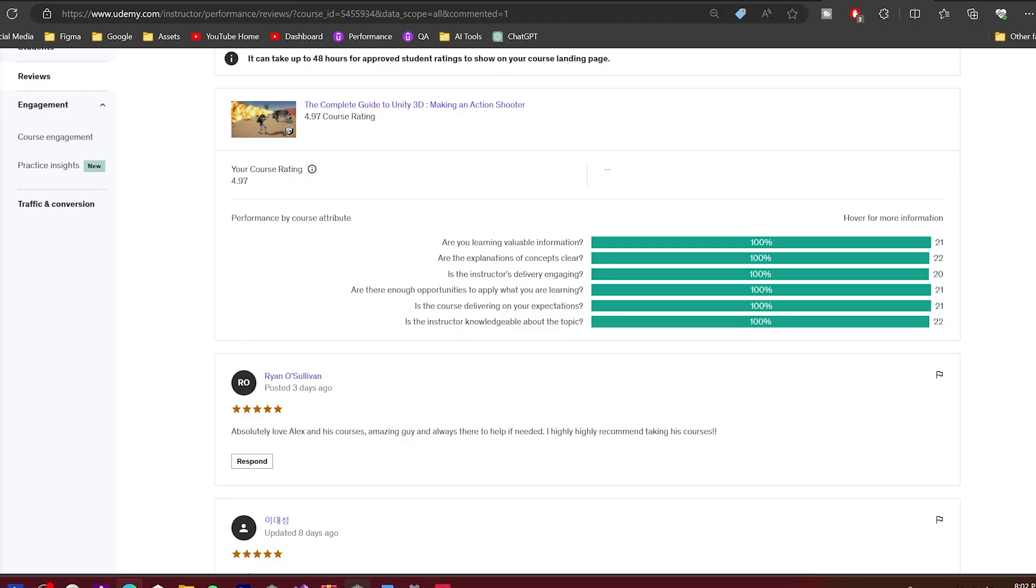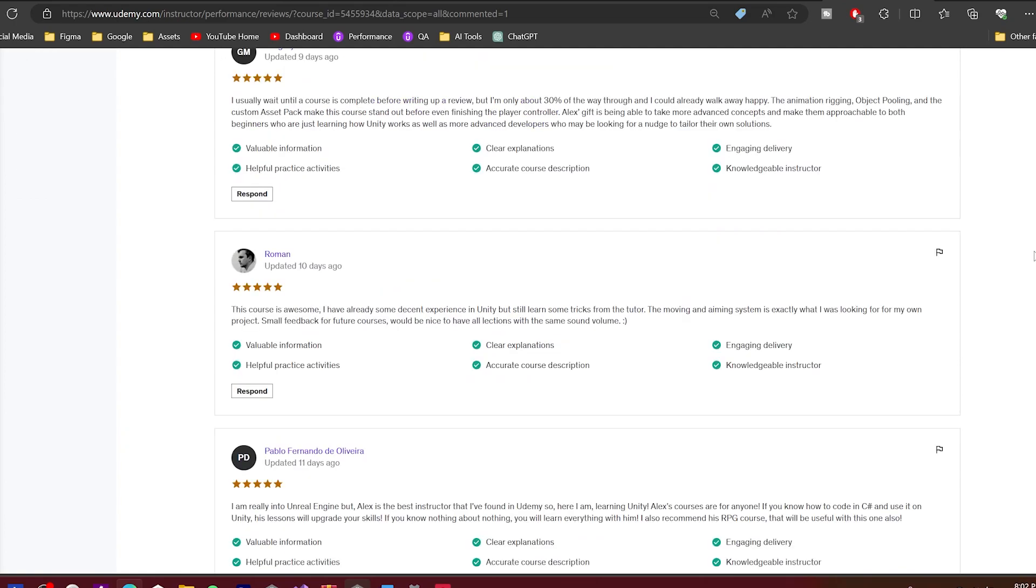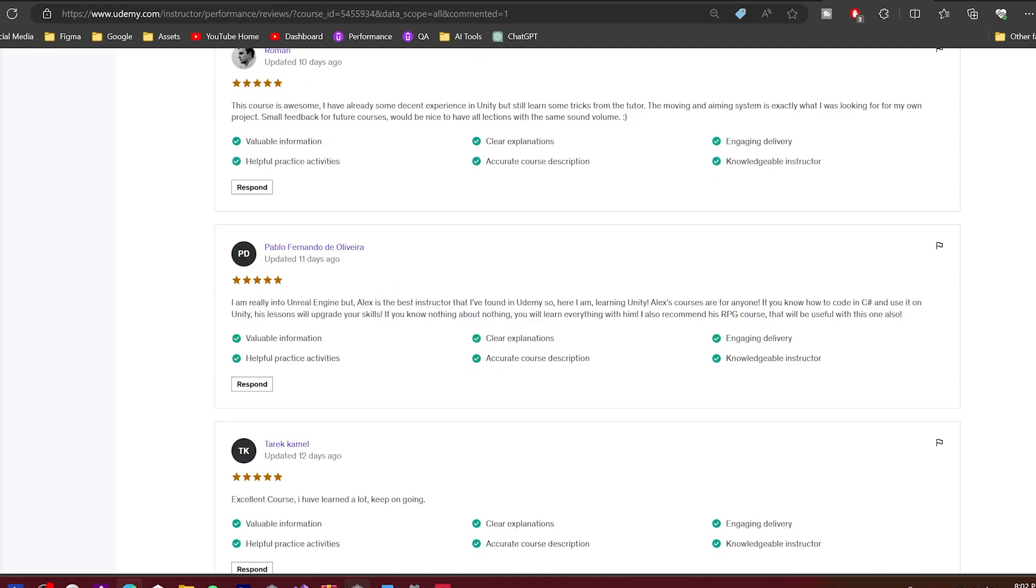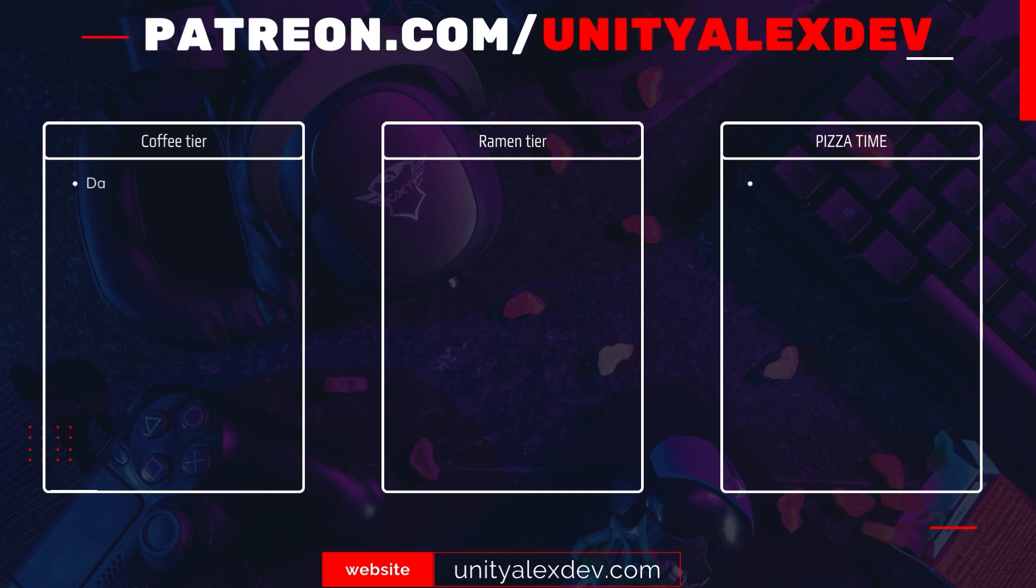I want to thank my students for support. Your reviews on the course are absolutely amazing and I'm blushing every time I read them. Also I want to thank my Patreons and give special thanks to FriendlyRobot. See you in the next video.